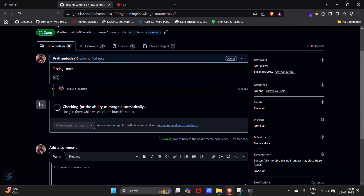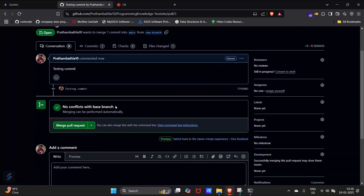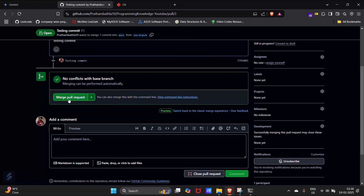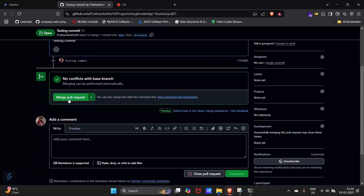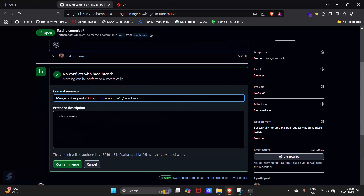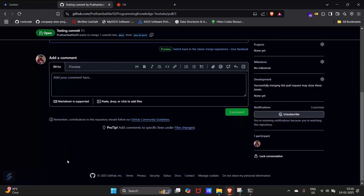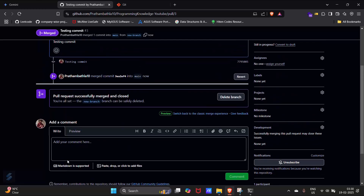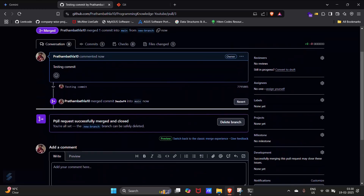GitHub will check for conflicts and you will see the option to merge automatically. Click 'Merge pull request' — this will merge your changes into the main branch of your repository. Then click 'Confirm merge'. You will see the message: 'Pull request successfully merged and closed'.